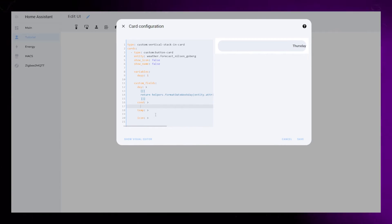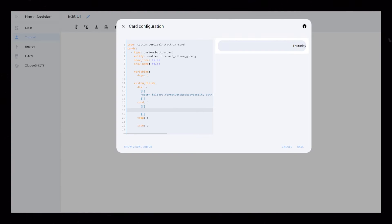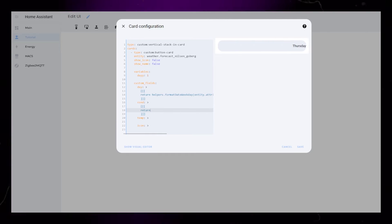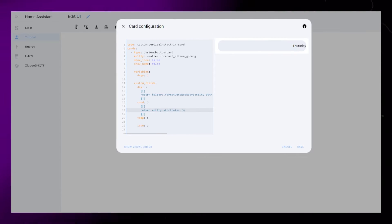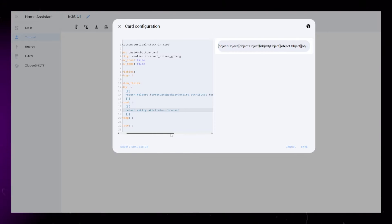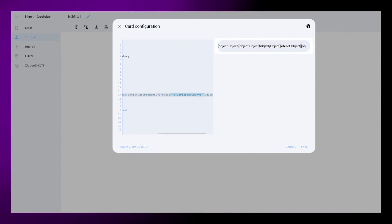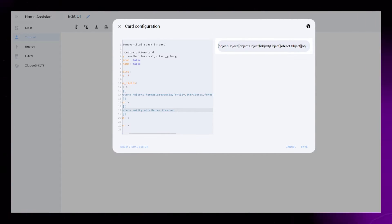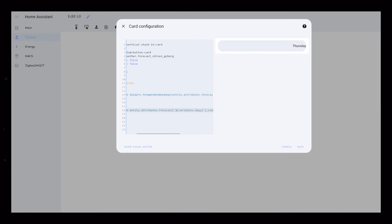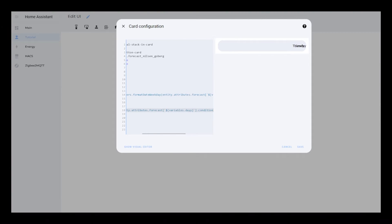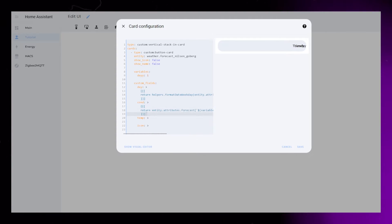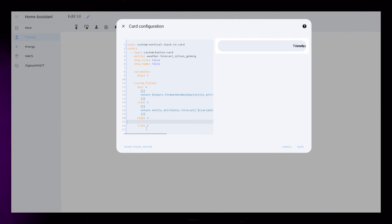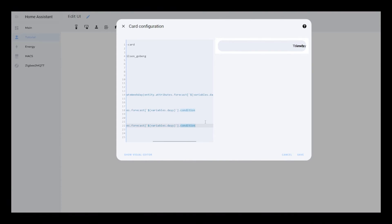The rest of the custom fields will be a lot simpler. For all fields except the icon, we start with return entity.attributes.forecast. Then copy the variable code from the day field we created first. Then for condition, we add .condition. For the temperature, I will just copy the code from the condition field and change the end to .temperature instead.